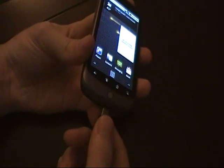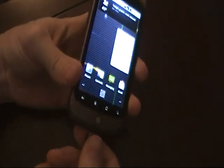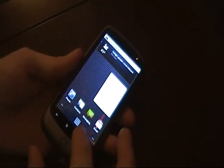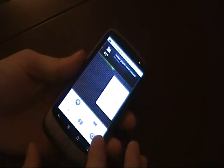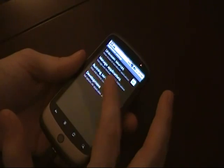Next, plug in the Nexus One via USB. Ignore whatever's coming into the notification menu. Go to Settings, Applications, Development, and make sure that USB debugging is checked. Then hit Home and go to the next step.